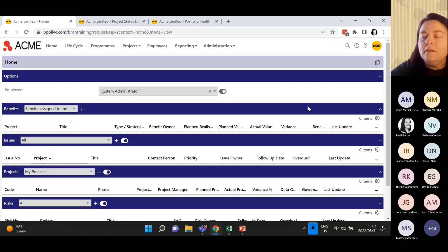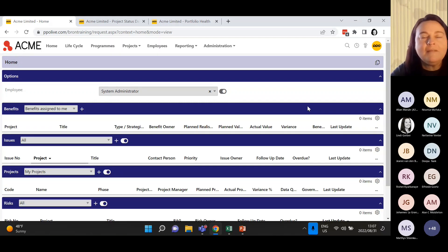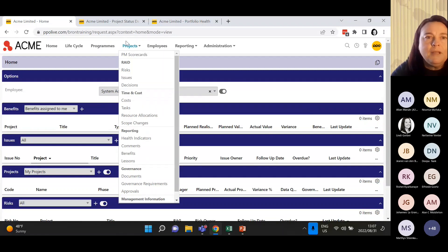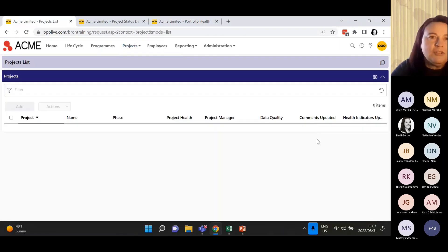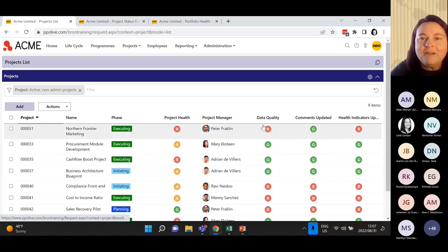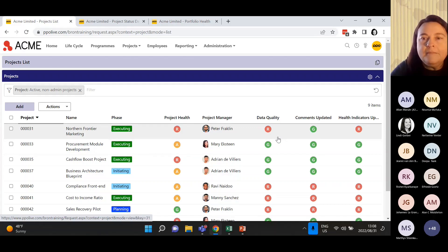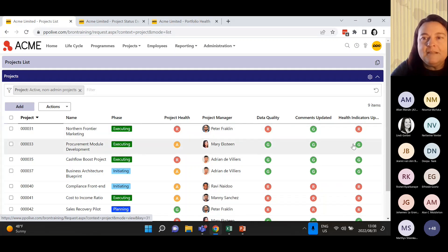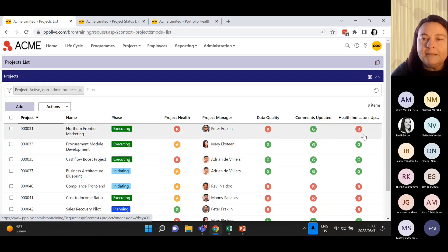At the end of the day, data quality is about ensuring that the information in PPO is accurate and up to date. That's the base. We want to make sure that the PMO can trust that their reporting is going to be thorough and regularly done. It's also a tool for the project manager to consistently manage their project professionally and according to the SLA set up by the PMO. In PPO, we do have that one little data quality RAG on your project, and this is fed by whether the comments are updated and the health indicators are all updated.